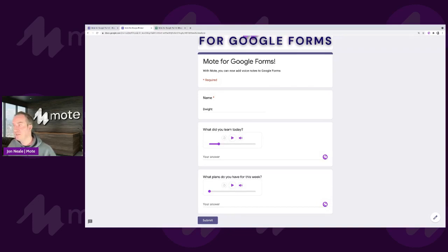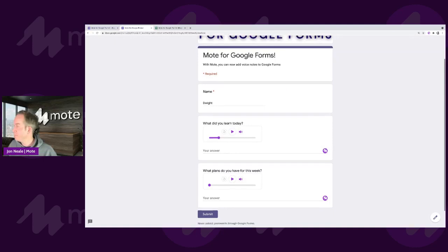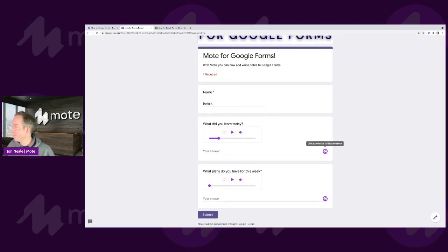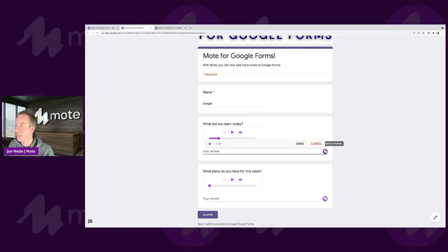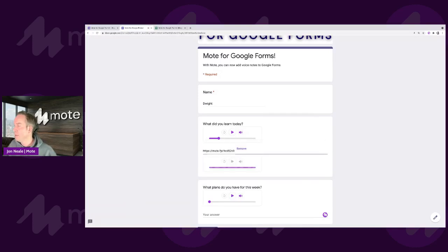So once a student has listened to this, or listened to your notes, they can record their own. To do so, just as I demonstrated with the teacher, they tap on the Mote button. I learned lots today, but the best thing that I learned was how to make Marmite on toast. Then I go to done.